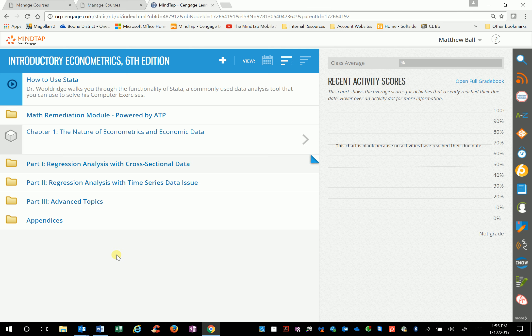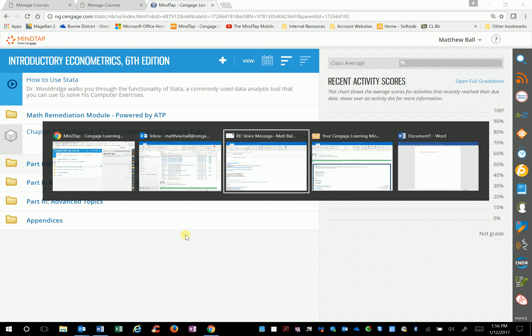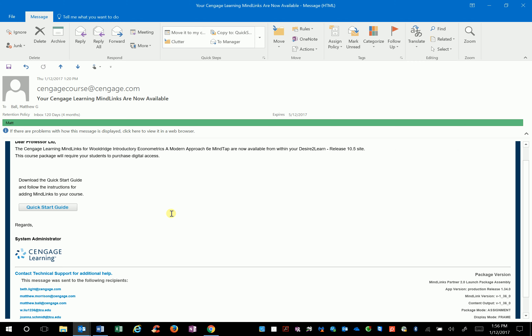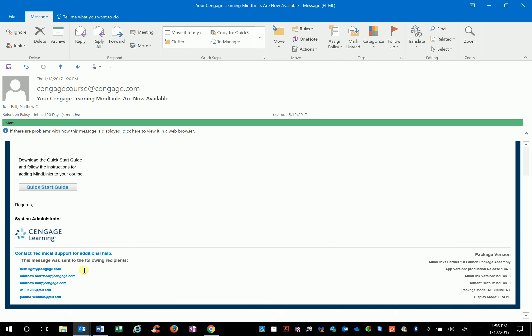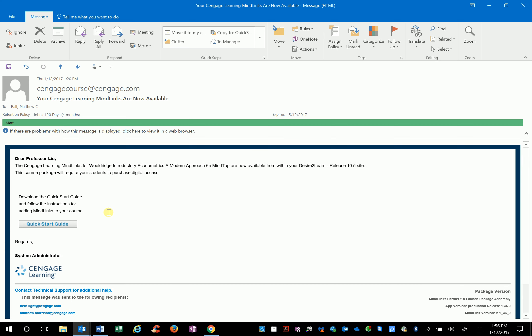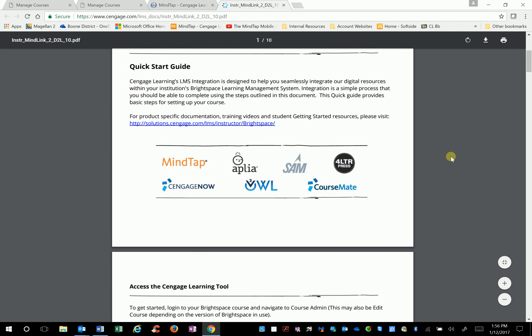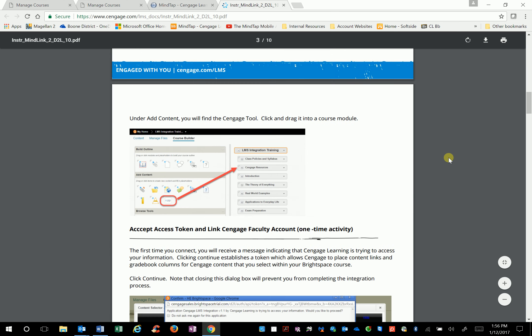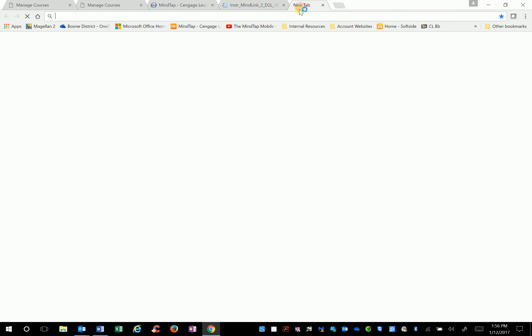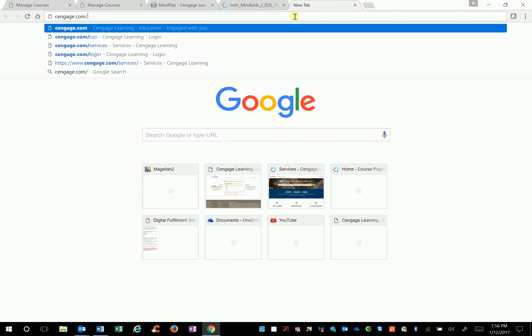Now let's go into how you get this into Canvas. You received an email a few minutes ago — the links are live, they're in Canvas. Beth Light, right here, is our Customer Success Manager. She's local — she lives in Mansfield — and she works with many professors at TCU getting their courses loaded. There is a Quick Start Guide: if you click on it, it gives you basically all the information you need to integrate your course into Desire2Learn.